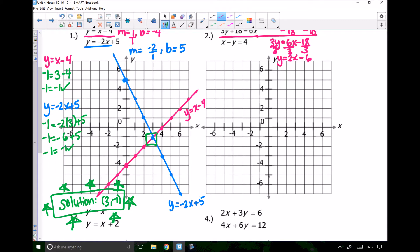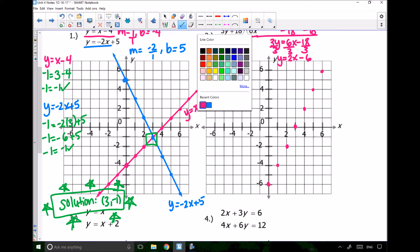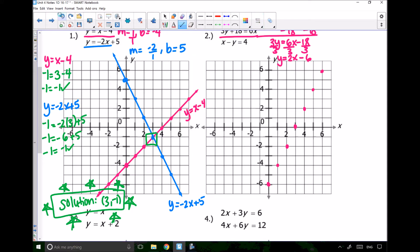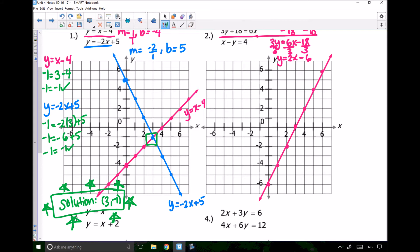Let's go ahead and graph this out. Starting at negative 6, with a slope of 2 over 1, I go up 2 over 1, up 2 over 1, and just keep going. Connect your dots — make sure you're using a straight edge, it's really critical for these types of lines. Don't forget to label your equation on your line: y equals 2x minus 6.